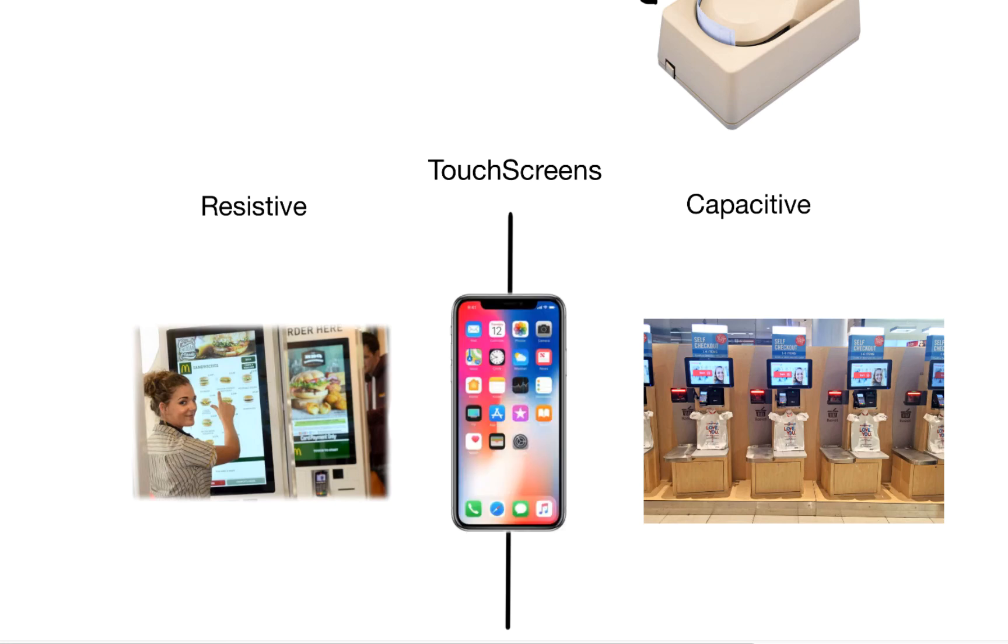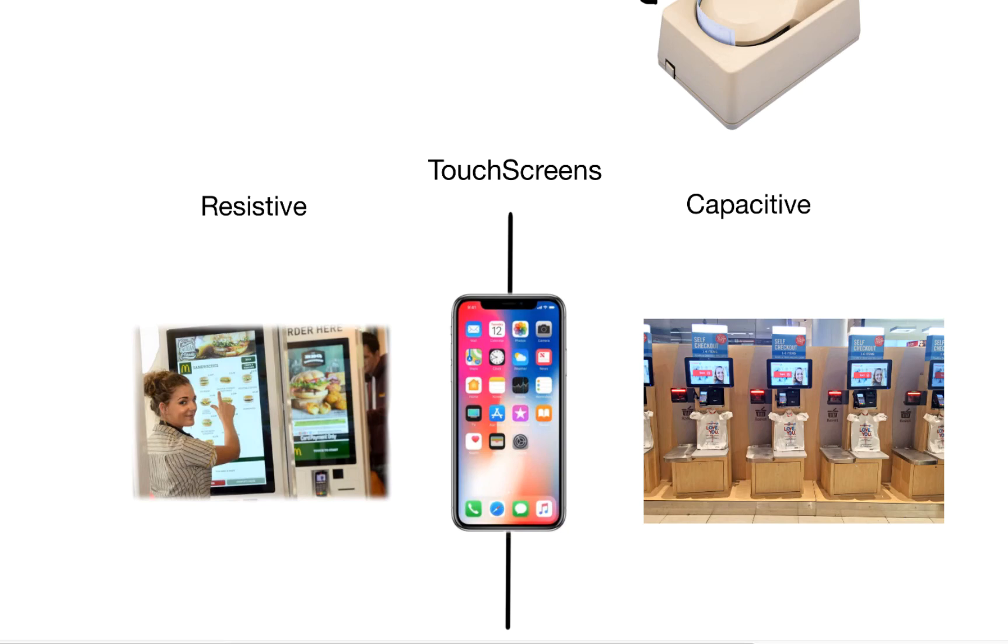It allows the user to simply just press the options that they want on the screen. It saves these companies lots and lots of money. Because in retail they don't need to pay expensive humans to actually take your order anymore or serve you.